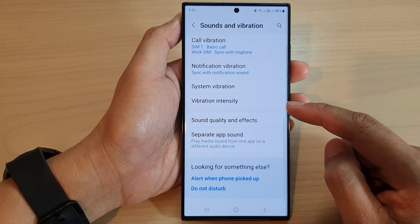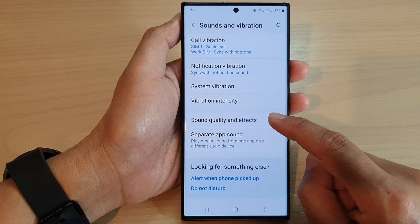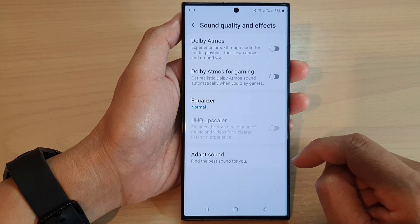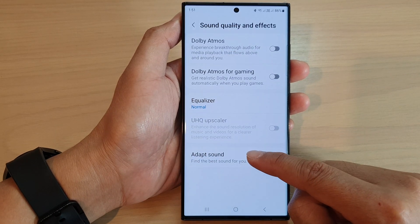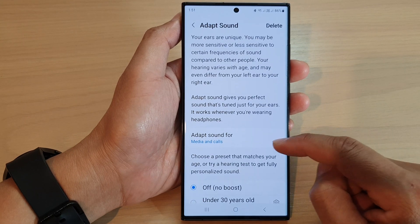Then scroll down again to the bottom and tap on sound quality and effects. In here, tap on adapt sound.